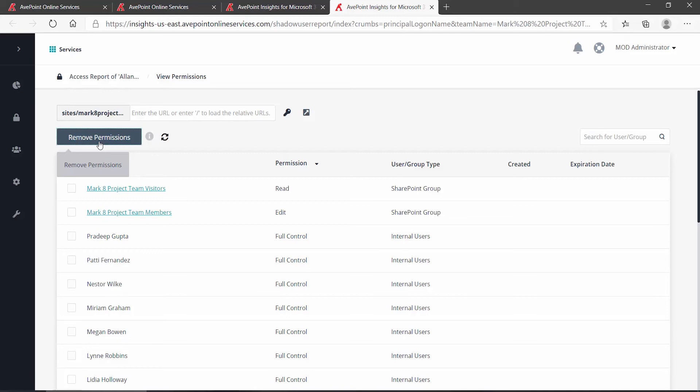We're saying if you need to easily review if this is happening based on your own governance policies for any of your teams, and then if need be, make changes, this is how you can do it very easily right through Insights.